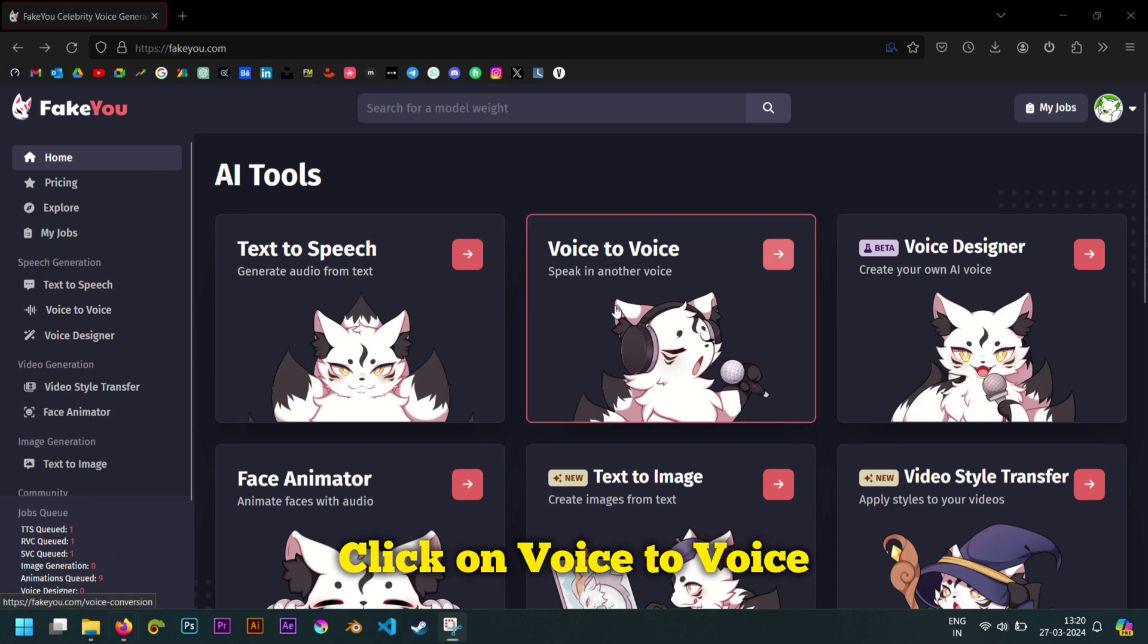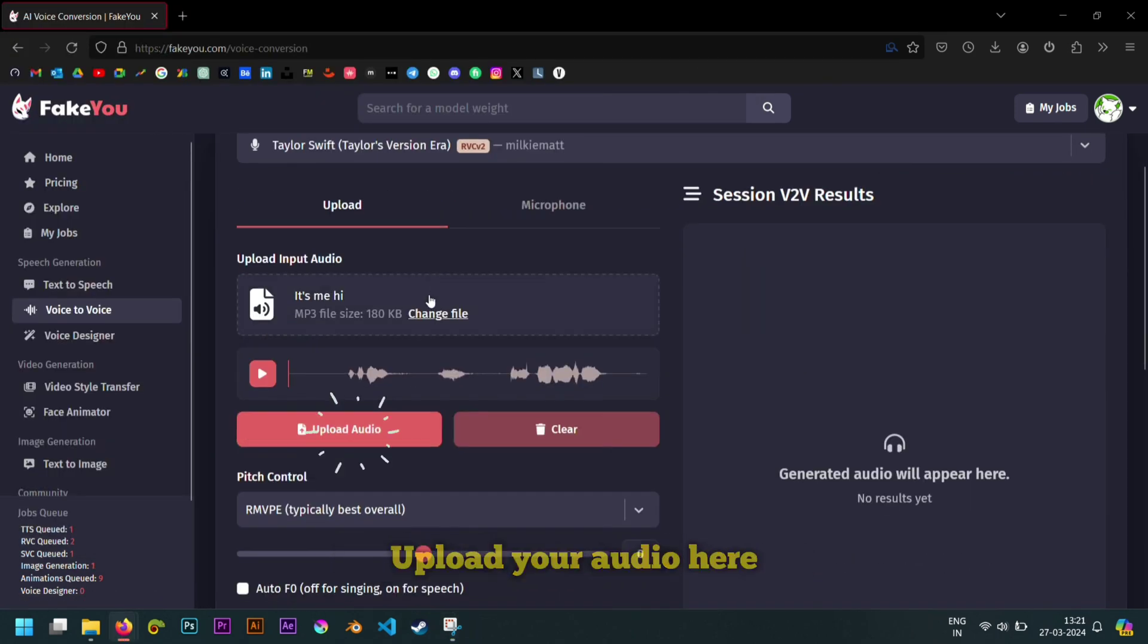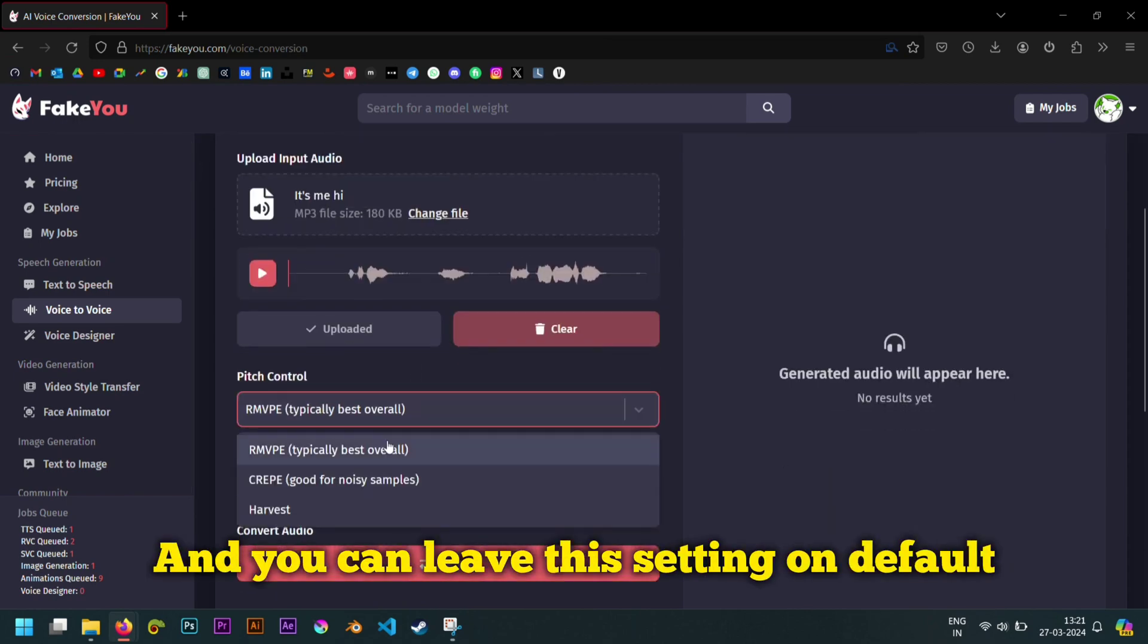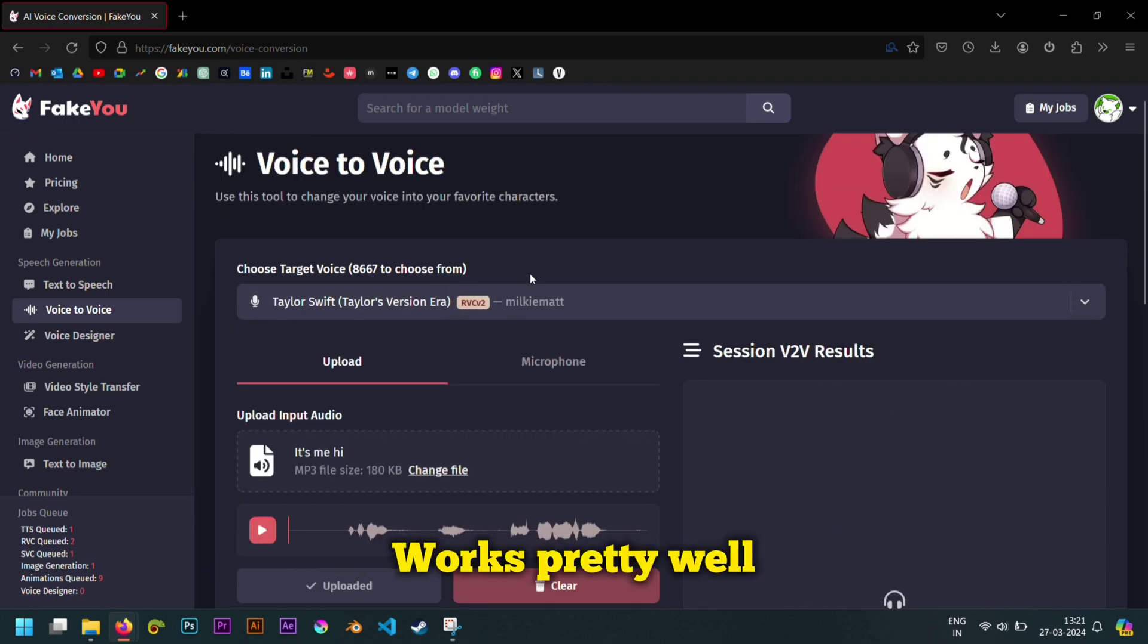Click on voice to voice. Upload your audio here. And you can leave this setting on default. Works pretty well.